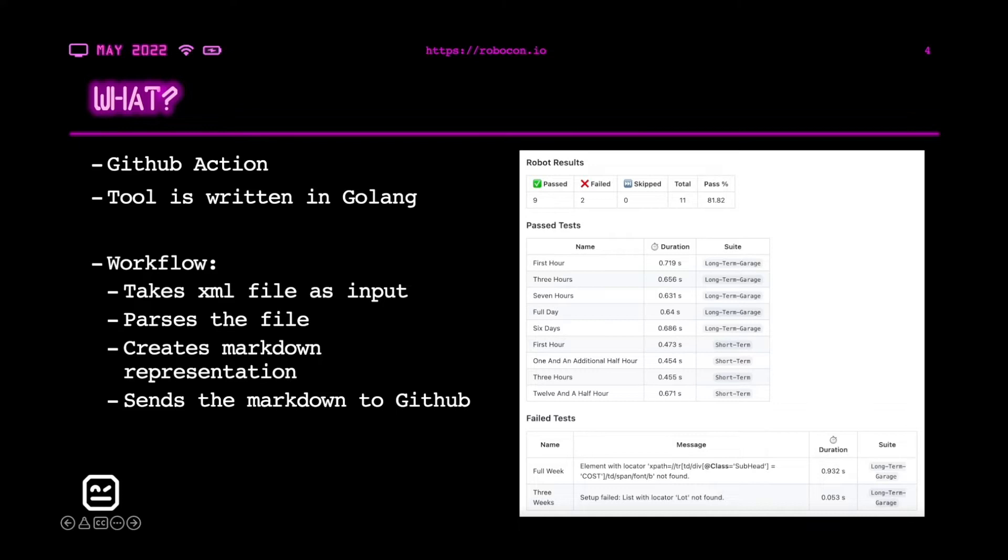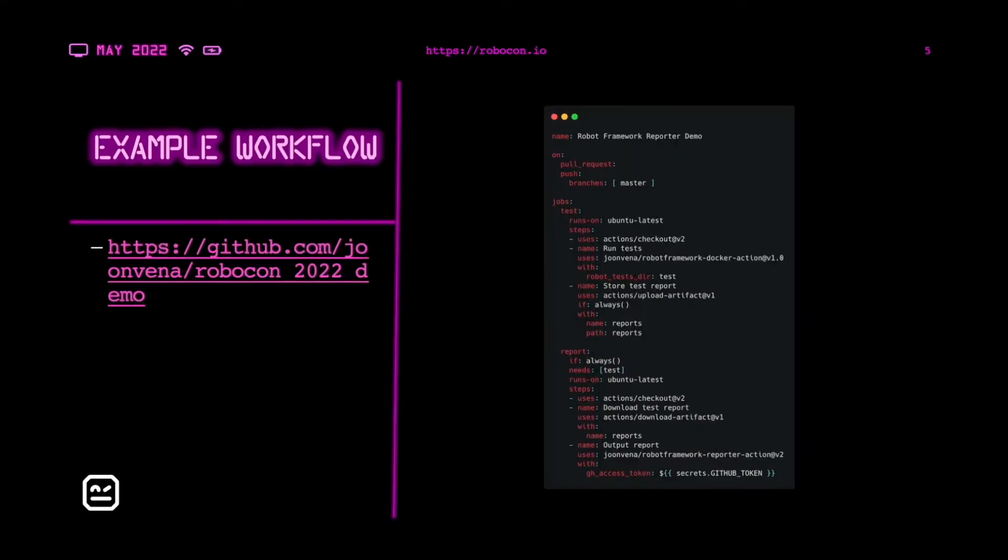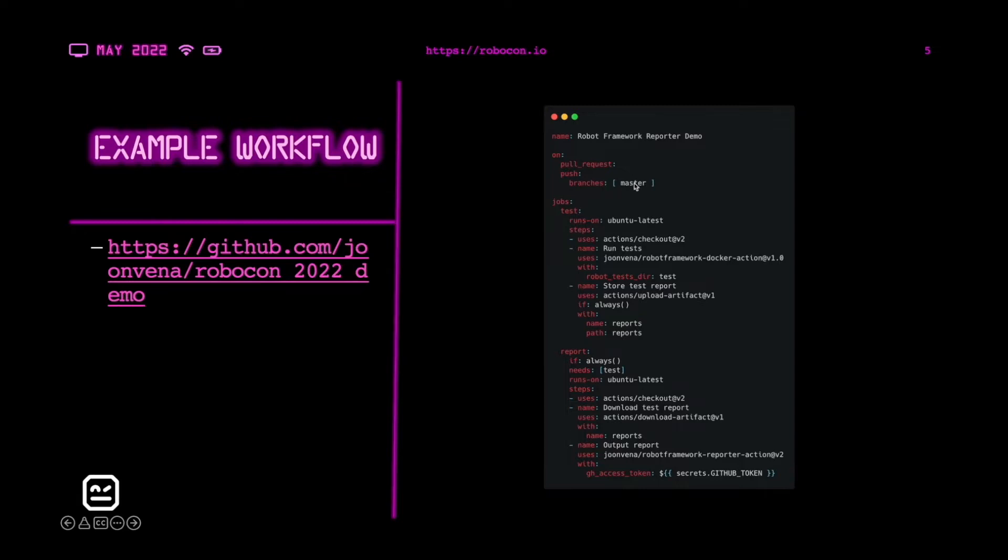Next let's see the actual workflow. On the right side, we have the GitHub workflow file. If we quickly go through it, this workflow will get triggered on pull requests, or when there is a push to master branch. There are two jobs, one for test, one for report. Here we are running the actual robot framework test, and then we are uploading the test report as an artifact.